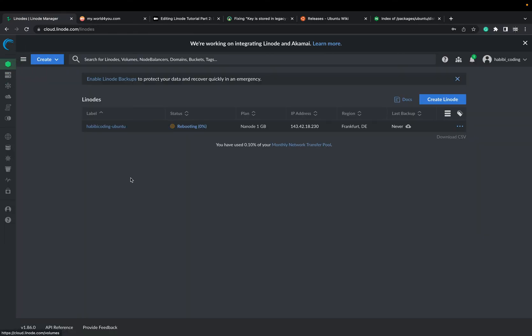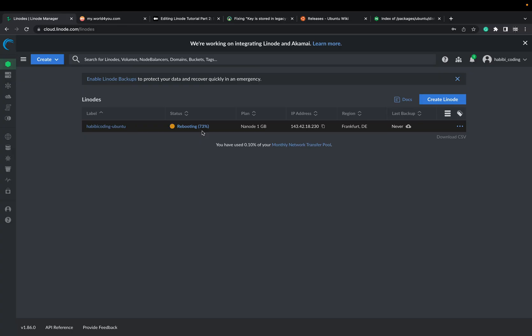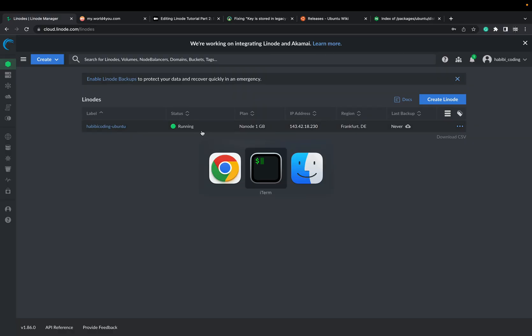So it's still rebooting. I just click away just to see that everything is not hung up. Sometimes it happens. As you can see, 50 percent, 57 percent. So the UI doesn't freeze. There's no UI issue. Okay, it's running again.